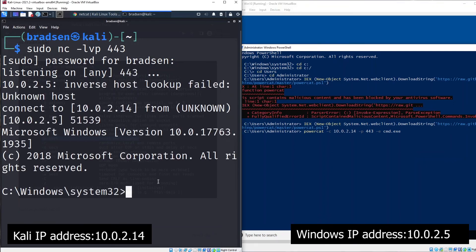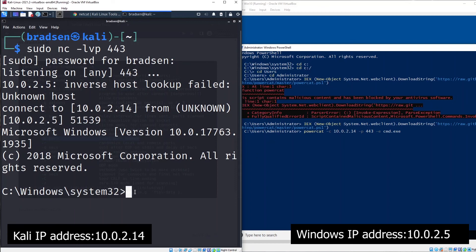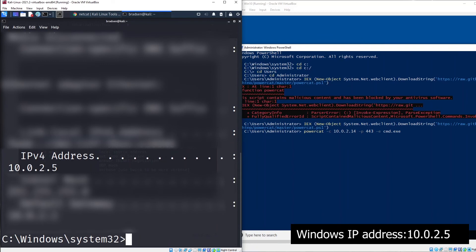As you can see here, it has successfully connected back to our Kali machine. Now what we are seeing is the Windows machine. If you type ipconfig, this is the IP address of my Windows machine.